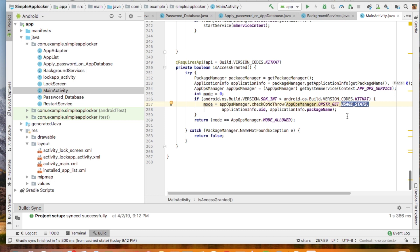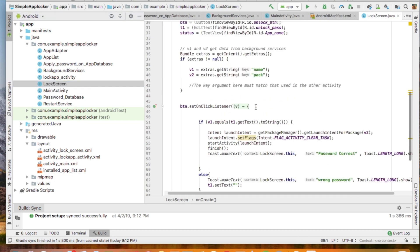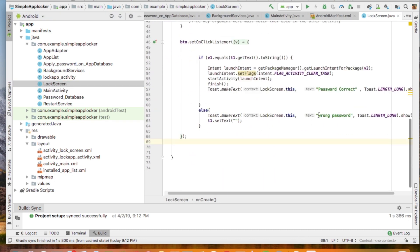So we can get the running package name, and we check the database for which apps are locked. We get both package names and we compare them. If they match, the lock screen launches and asks for a password.